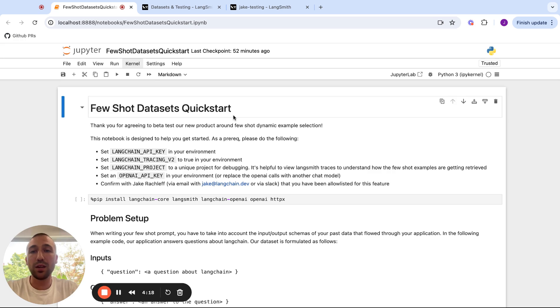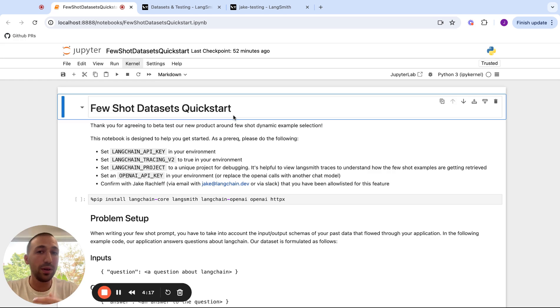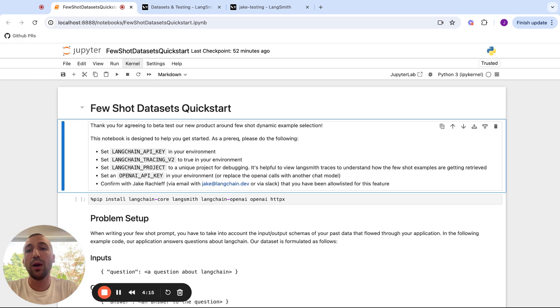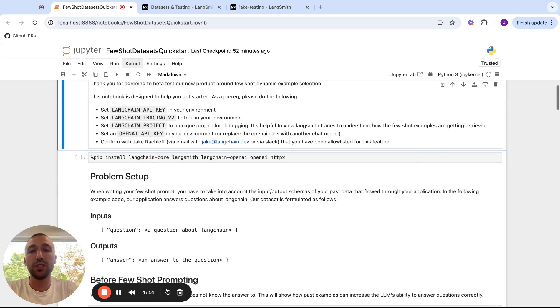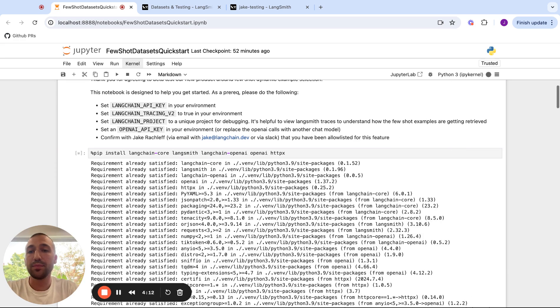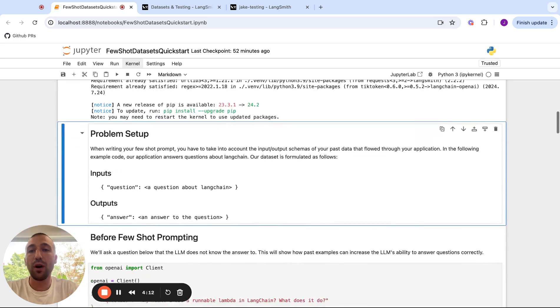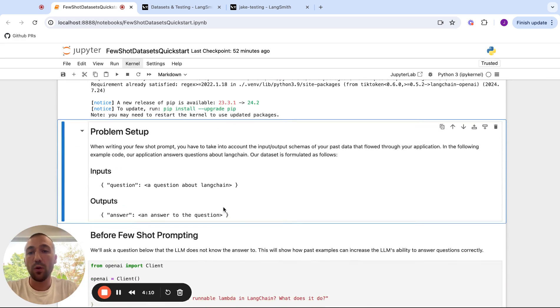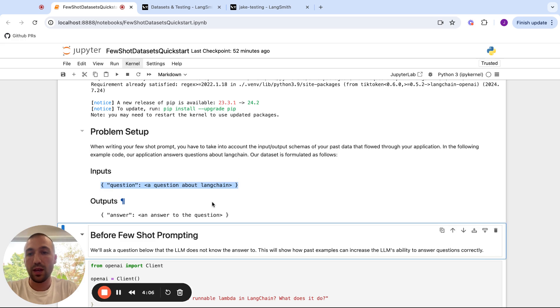So let's go through this sample notebook in order to show you how the feature works. For the problem setup, we're going to assume we have a dataset which is just a series of questions and answers.